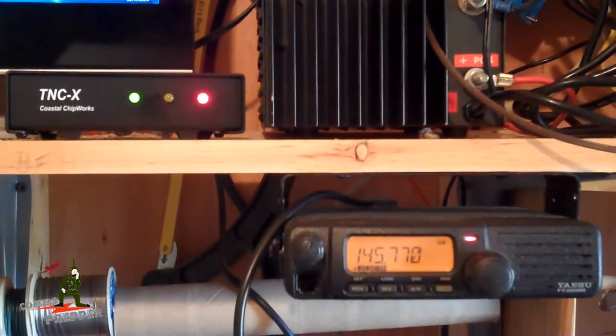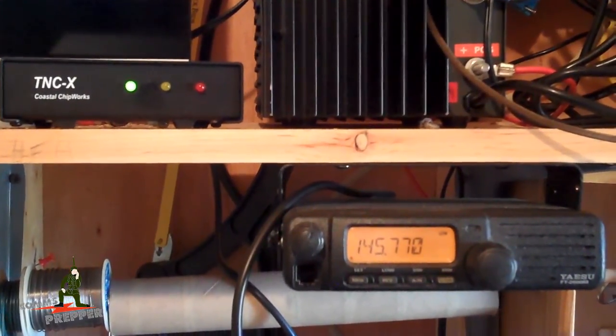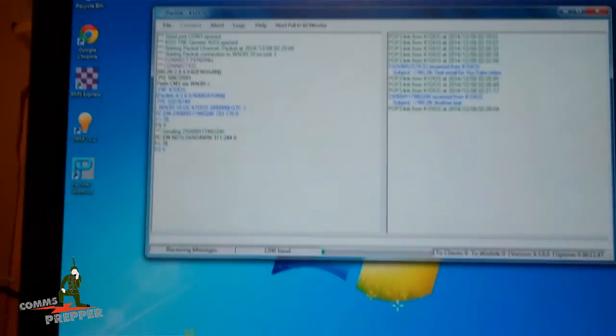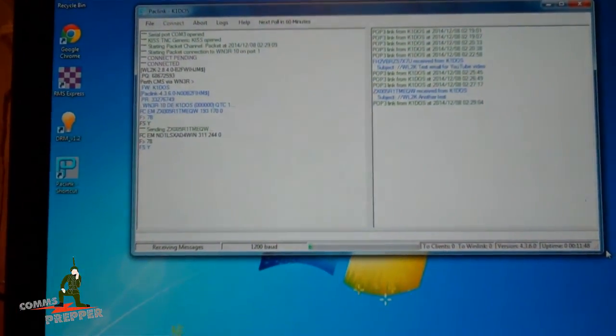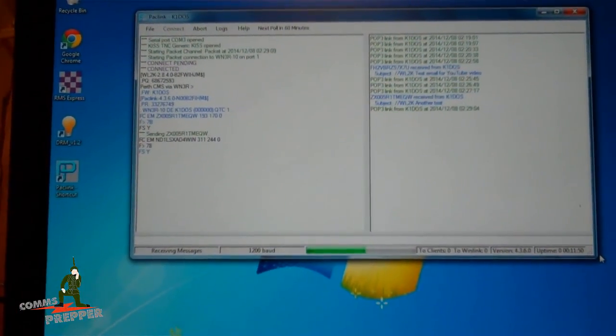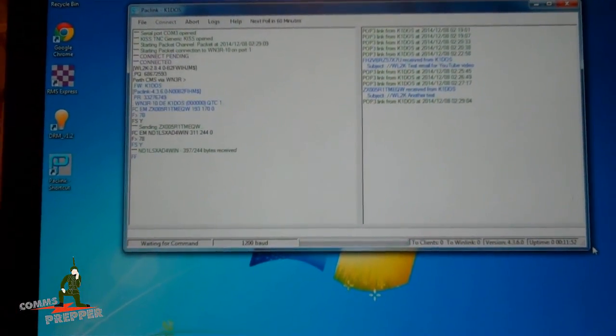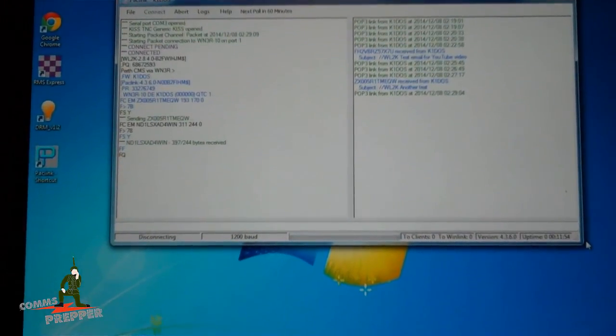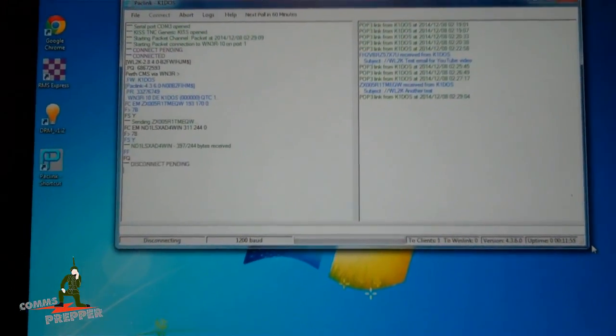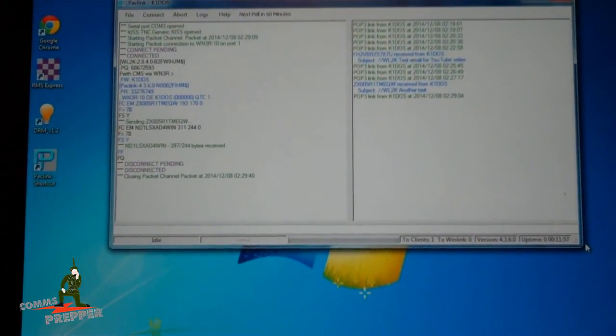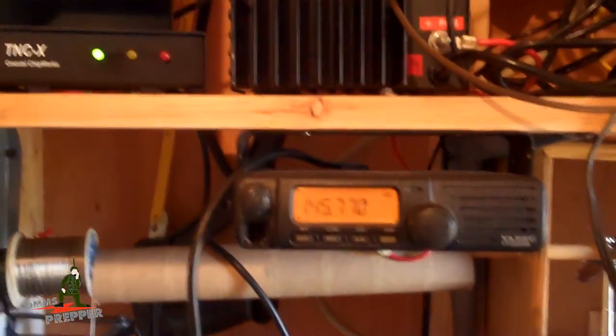And it's sending one message out. And now we're actually receiving an inbound message. And we got a message in on VHF packet. And we have a disconnect request. The radios are done talking.